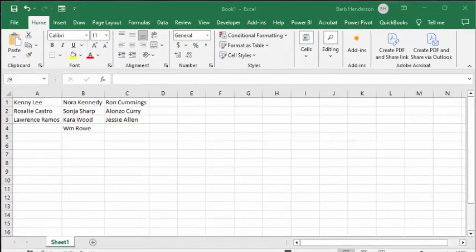In this video I'm going to show you how to create a tab strip and a multi-page user form in Excel. These features look very similar but they're quite different. The first thing I'm going to talk about is the tab strip.